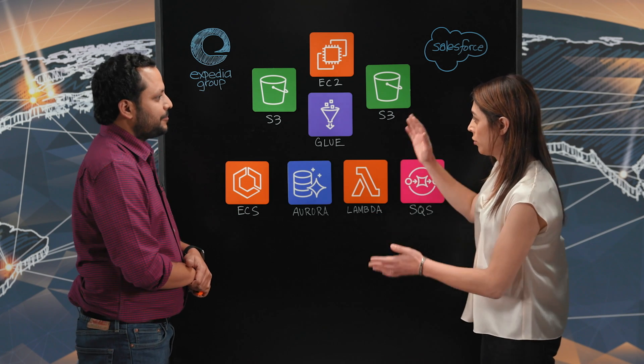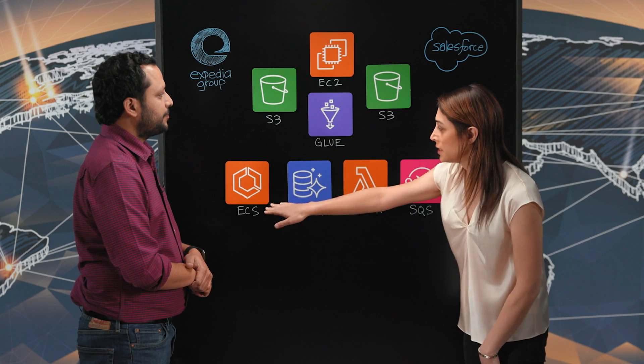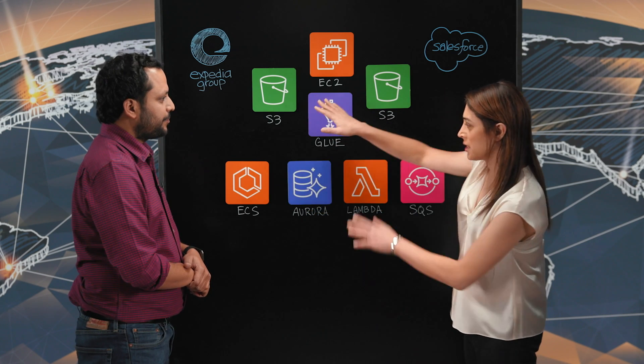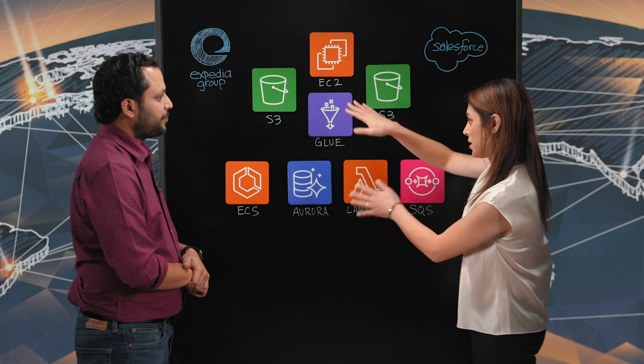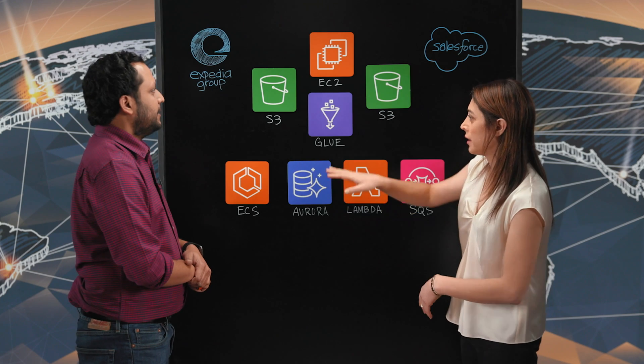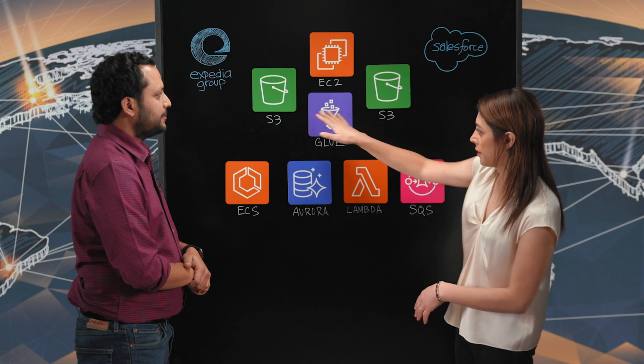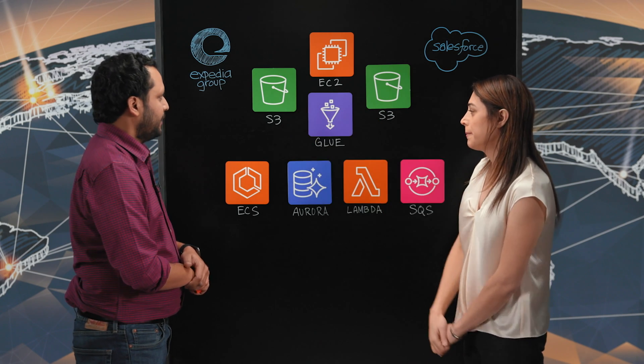So we see a couple of different patterns here, right? I see S3, ECS. There's a batch and a streaming component here. Can you walk us through maybe the top layer, S3?